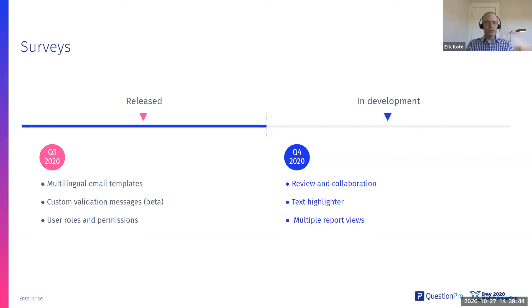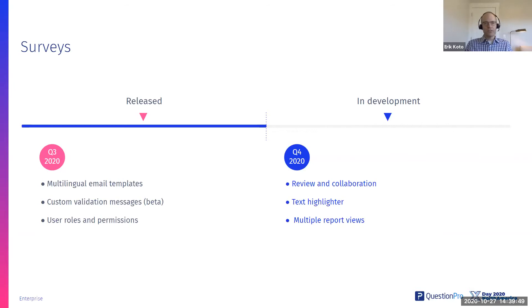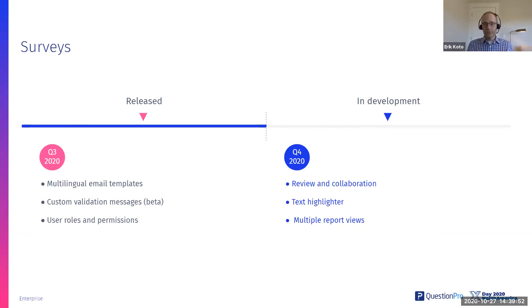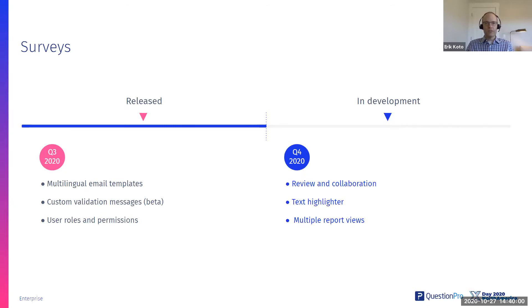So those all three are live currently, with the exception that the validation messages is still in beta. It's still being tested. If you want to try that out though, put something into the comments thread or get in touch with one of us via email, and we can open you up as a beta tester. And we'd love to have you tell us more about how that's working.